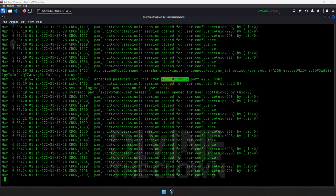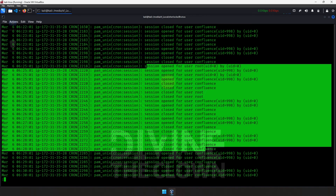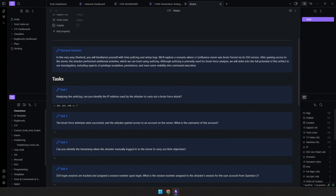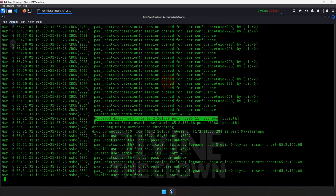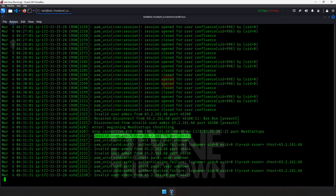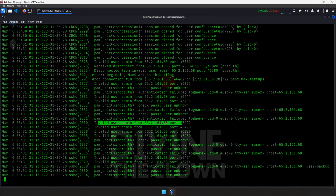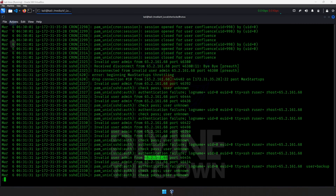There will be some unsuccessful login attempts. Scrolling further, we see quite many session open and closed entries for root and confluence users. We found another IP address. Looking at the logs, we can see 'invalid user admin' from this IP, with repeated failed authentication attempts — invalid user admin over and over. This is the IP that attempted the brute force compromise.